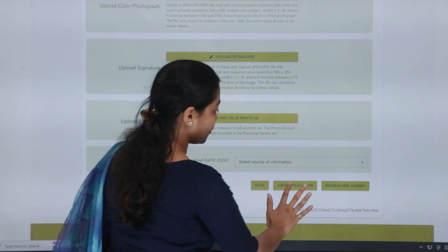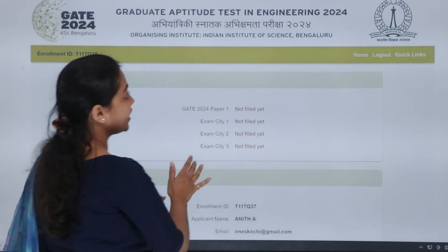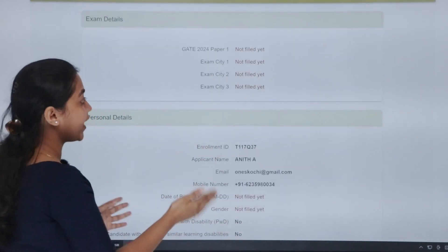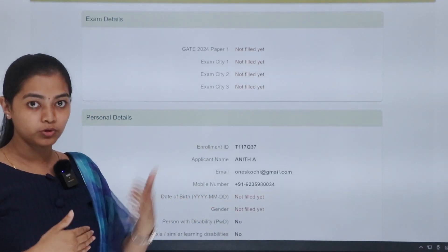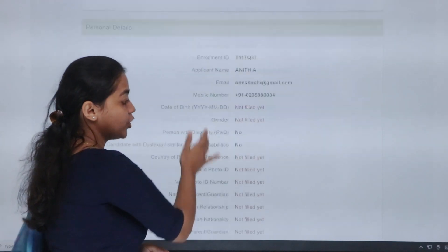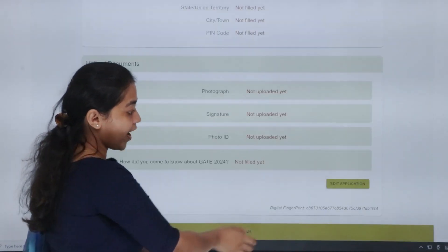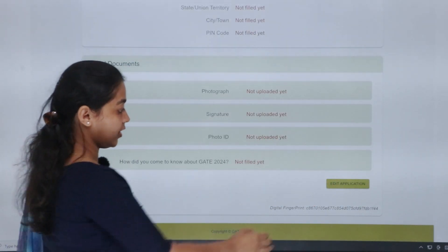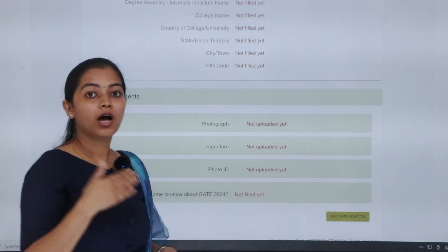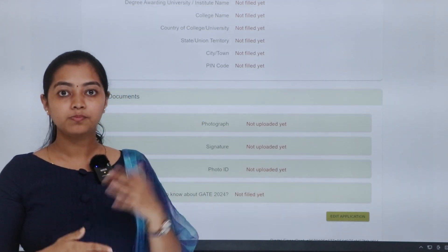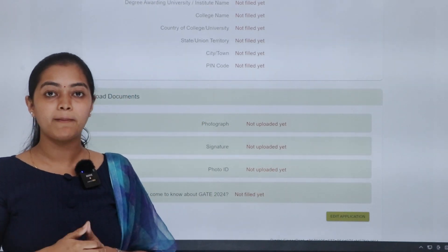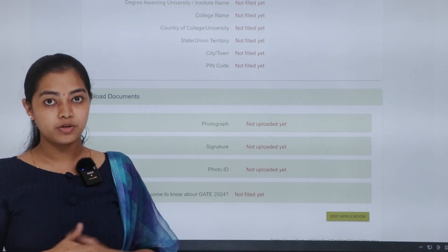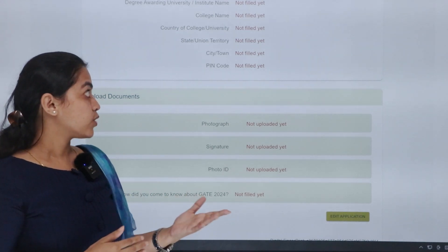You have an option that, view application. That is, finally, you can fill the application form, review it. After that, you can give the final submit. At the same time, payment details, complete the application form.